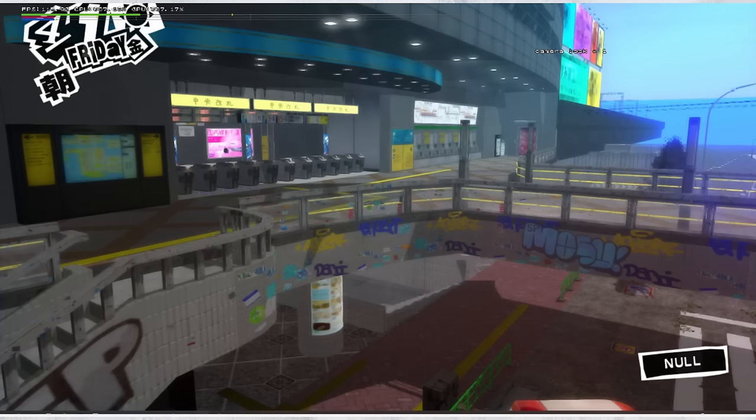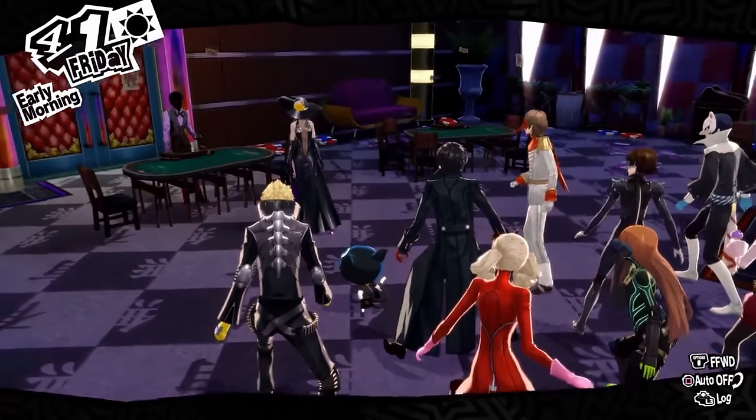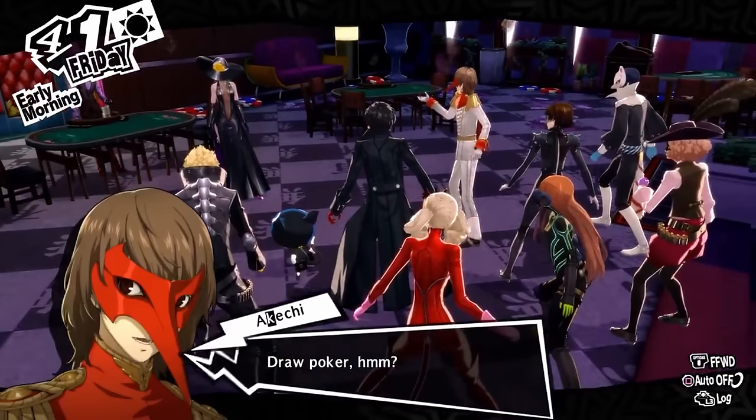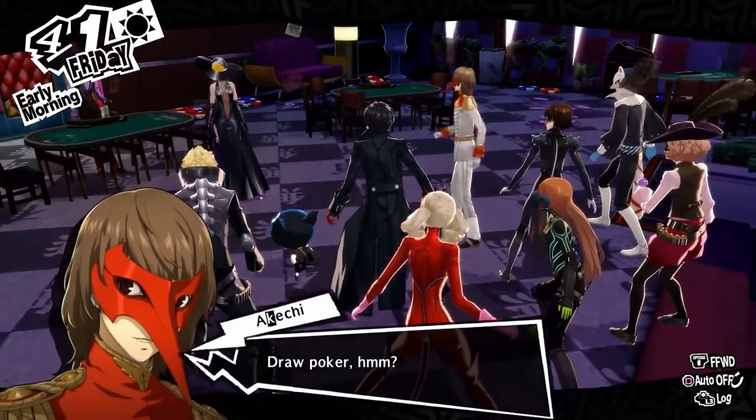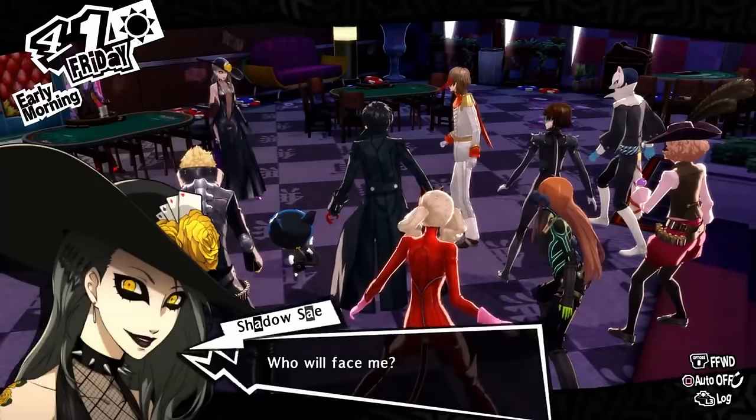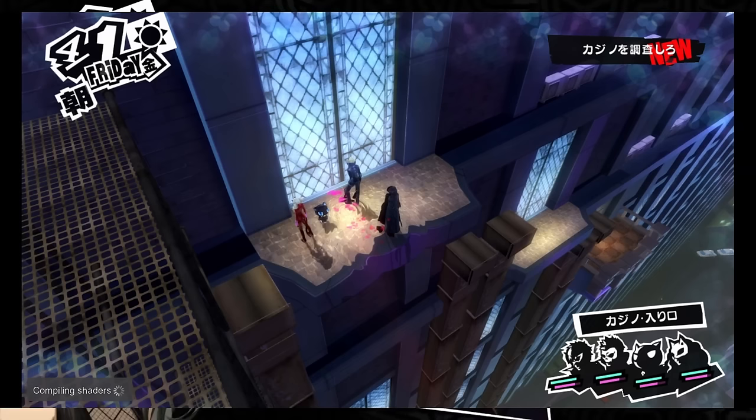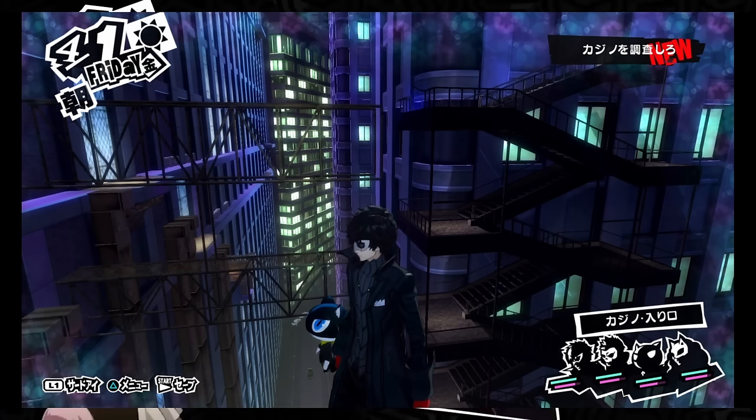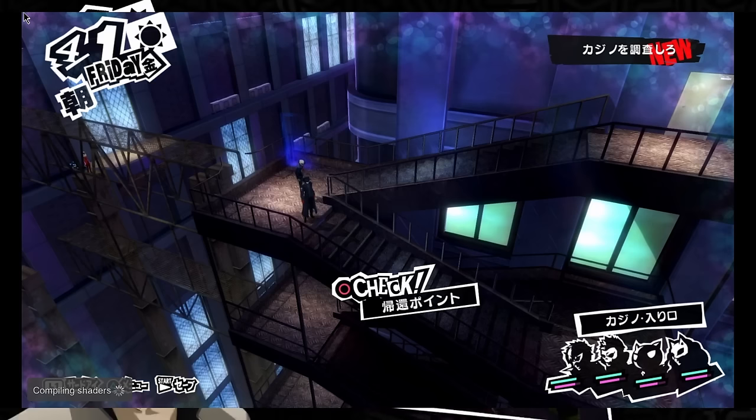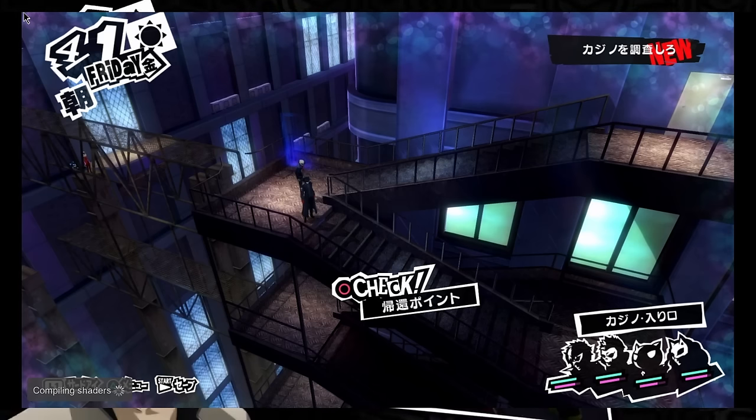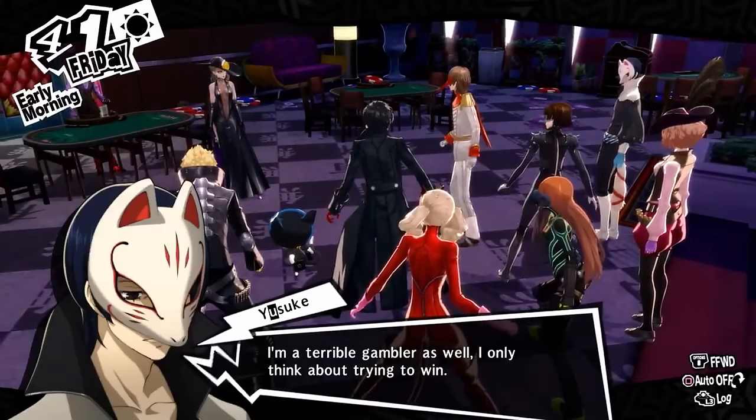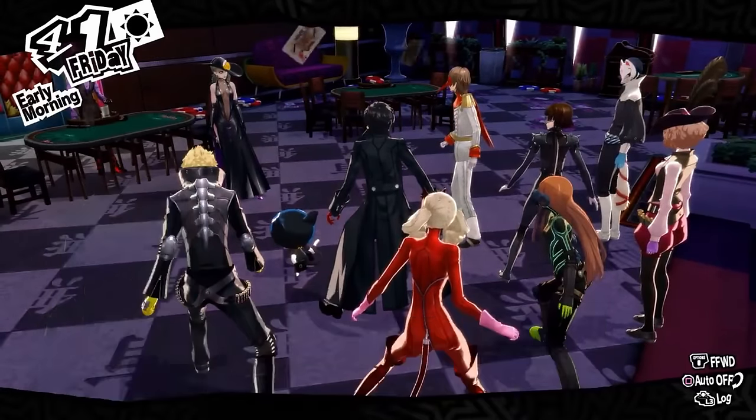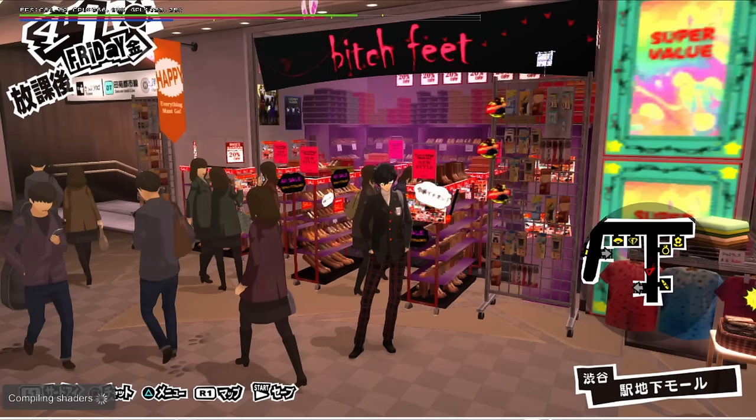There's also a cut poker room for Sae's palace. Speaking of Sae's palace, the entrance for Sae's palace also changed. You go through a door into the roof area of the main hall. Also in the underground mall area, the BeautyFeet store is named BitchFeet in the beta. Also here's a beta loading screen with a really funny changing day sound effect.